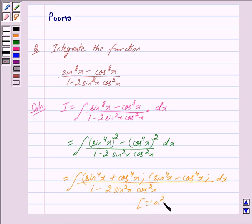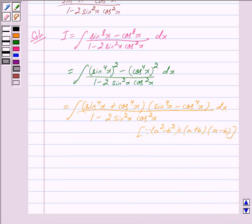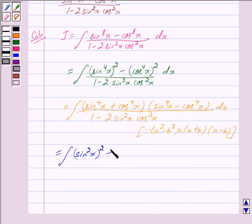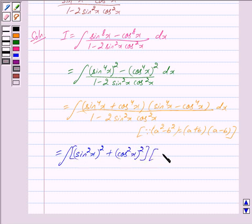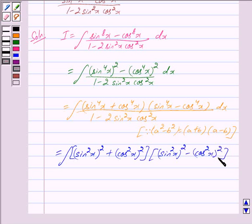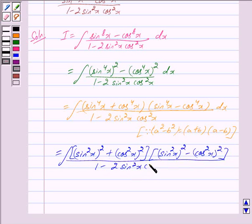Since a squared minus b squared is equal to a plus b into a minus b, we get sin raised to the power 4x plus cos raised to the power 4x, into sin raised to the power 4x minus cos raised to the power 4x, upon 1 minus 2 sin squared x cos squared x, dx. Now we can write sin raised to the power 4x as sin squared x to the whole power 2.